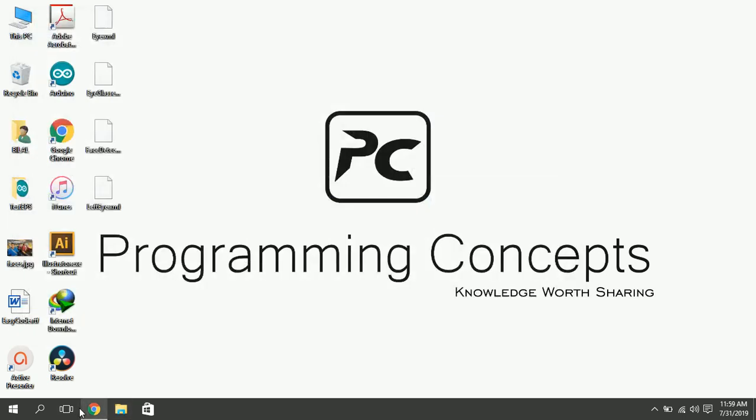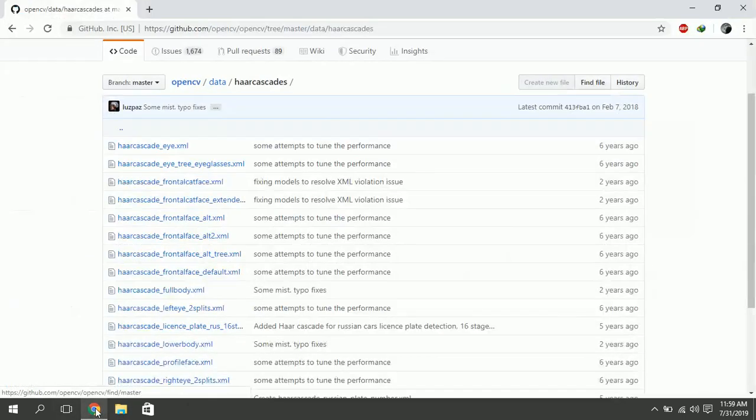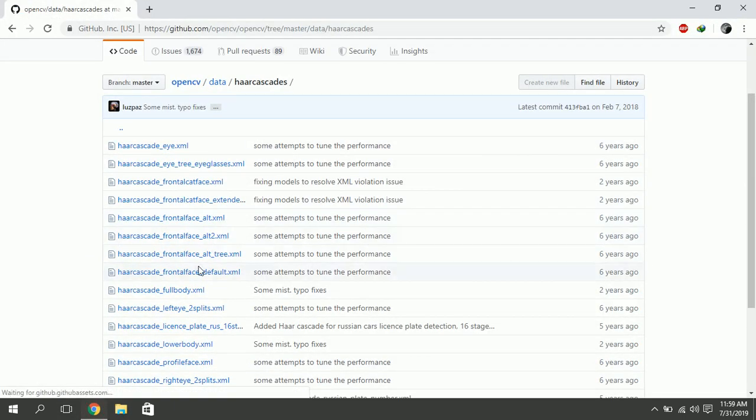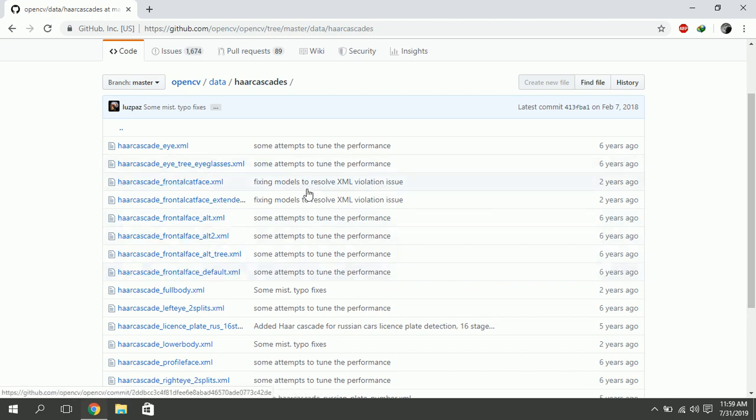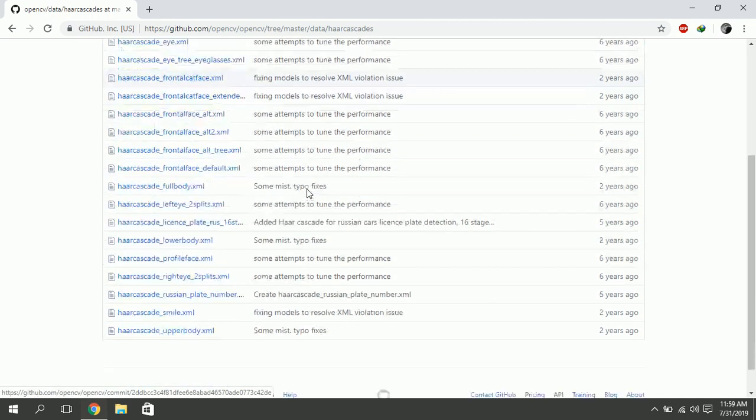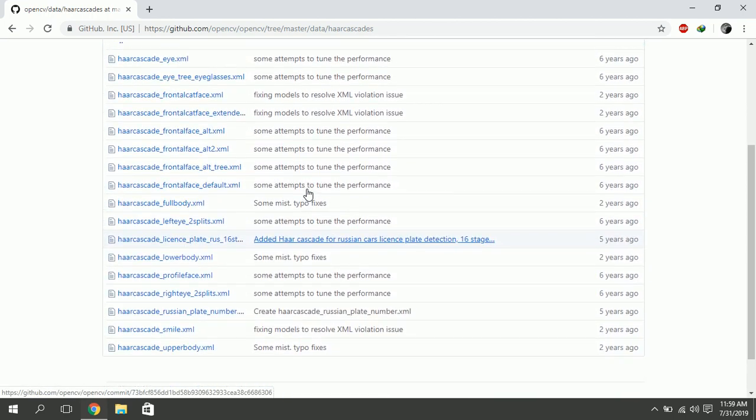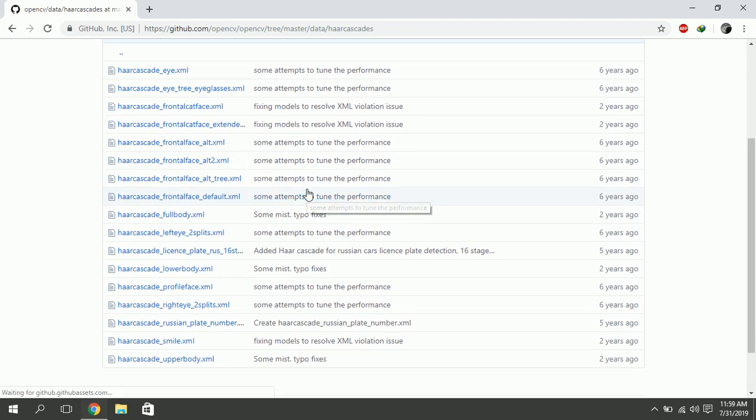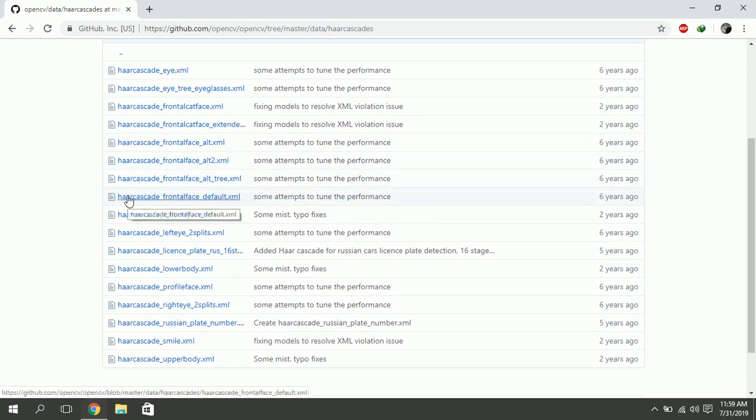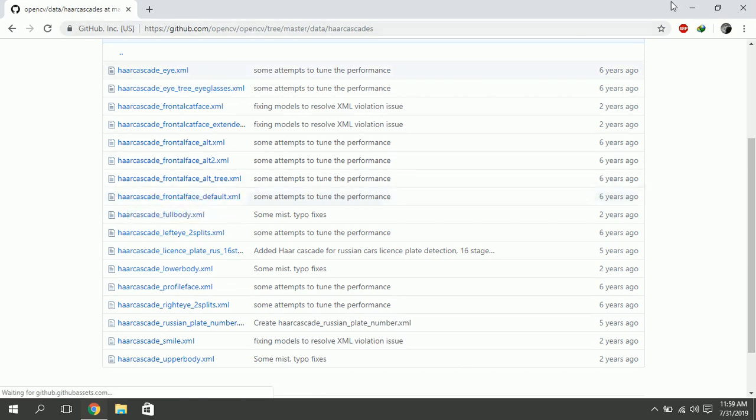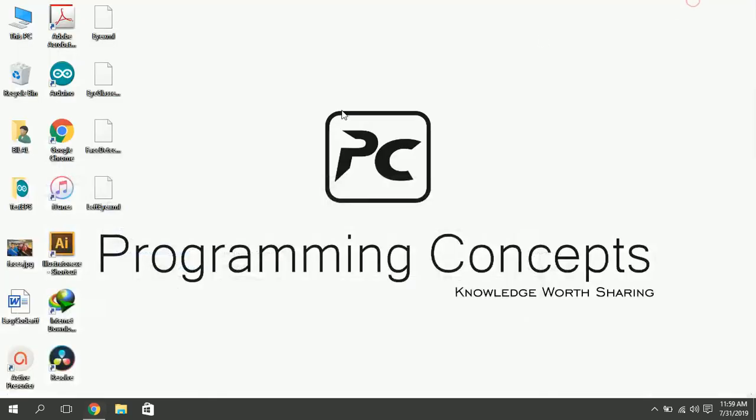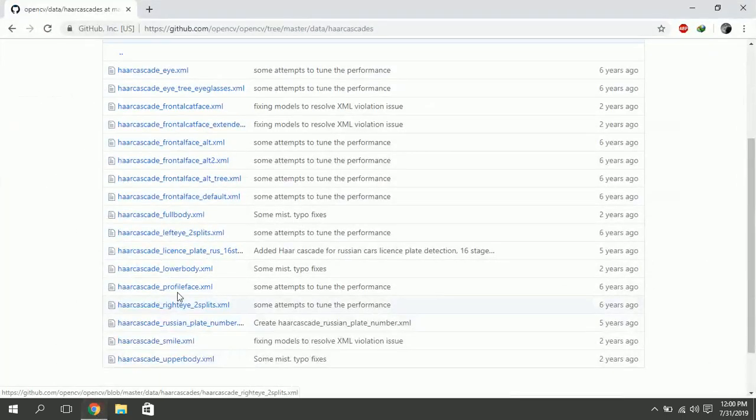The last thing you need to download is cascade classifier. These are XML files containing definition of shapes to detect. I am using haar cascade frontal face default XML for this tutorial. You can download any file you need to detect. I have saved it as face detect XML.